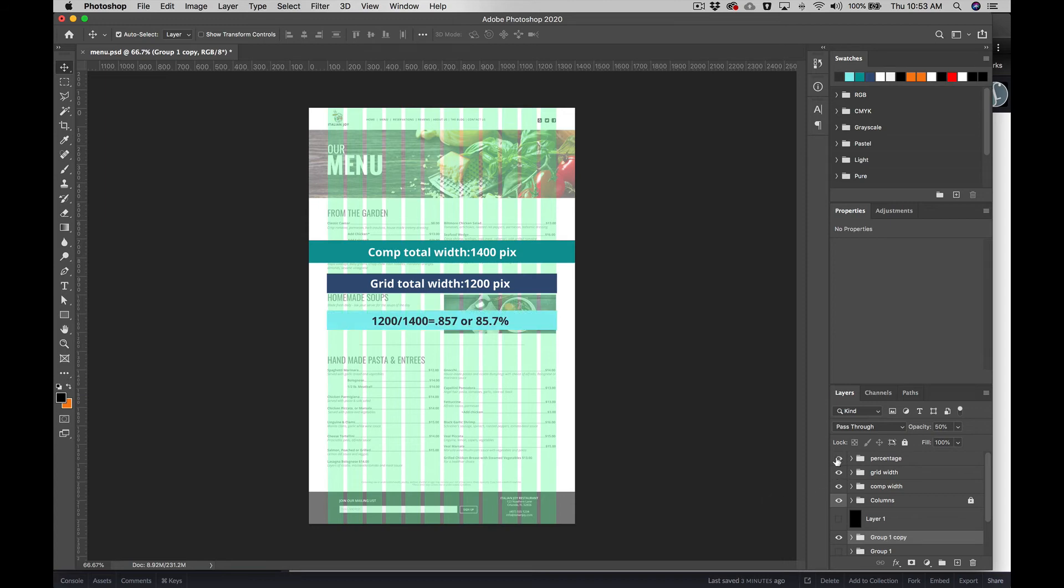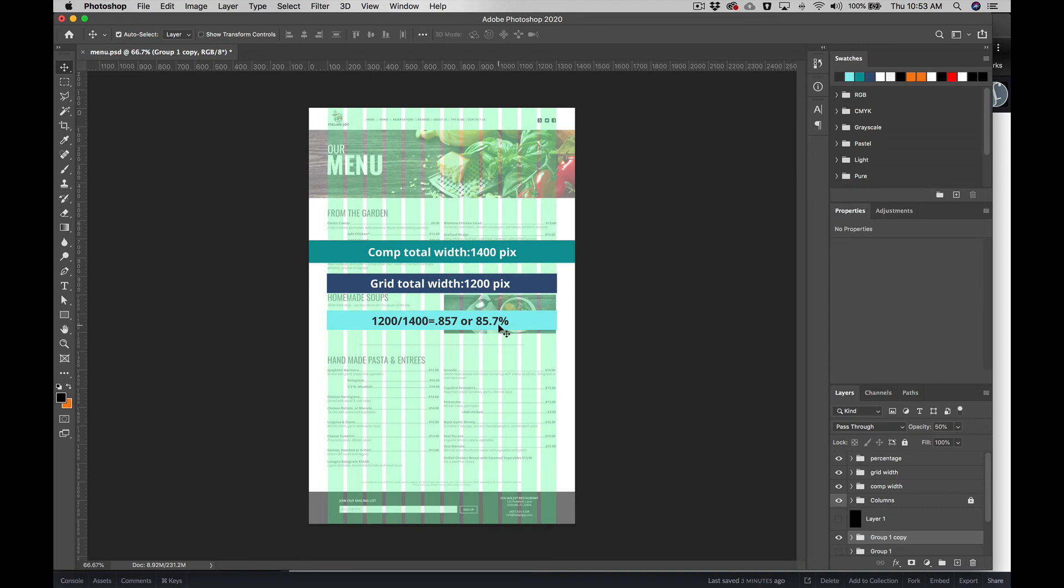there's a little formula here. You're going to take the total width of the grid, divide it by the total width of the page, and you're going to come up with your percentage. So if we want to use percentages when